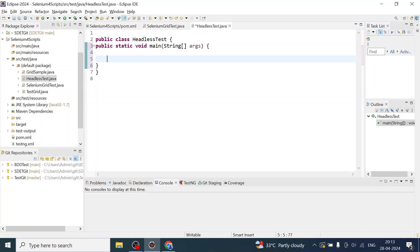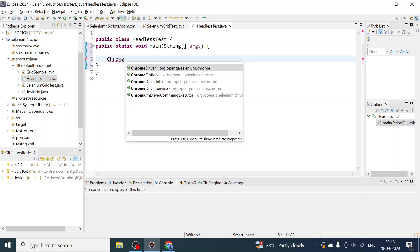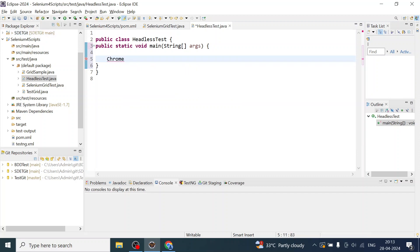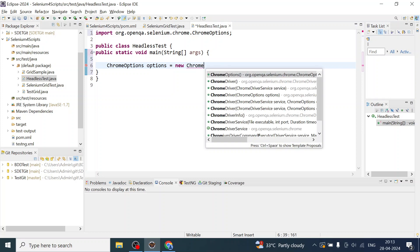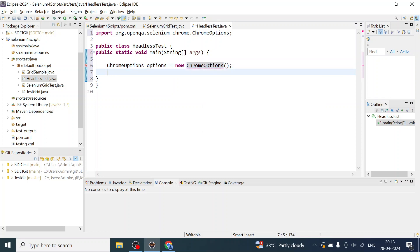I'll create an object of ChromeOptions: ChromeOptions options = new ChromeOptions().